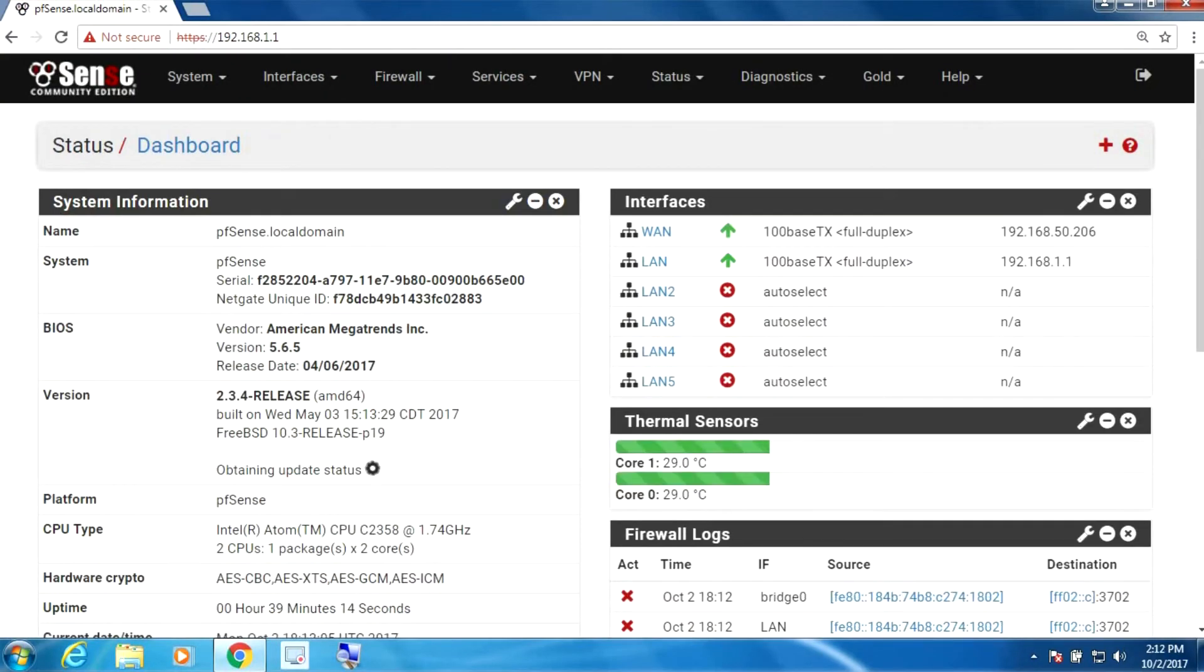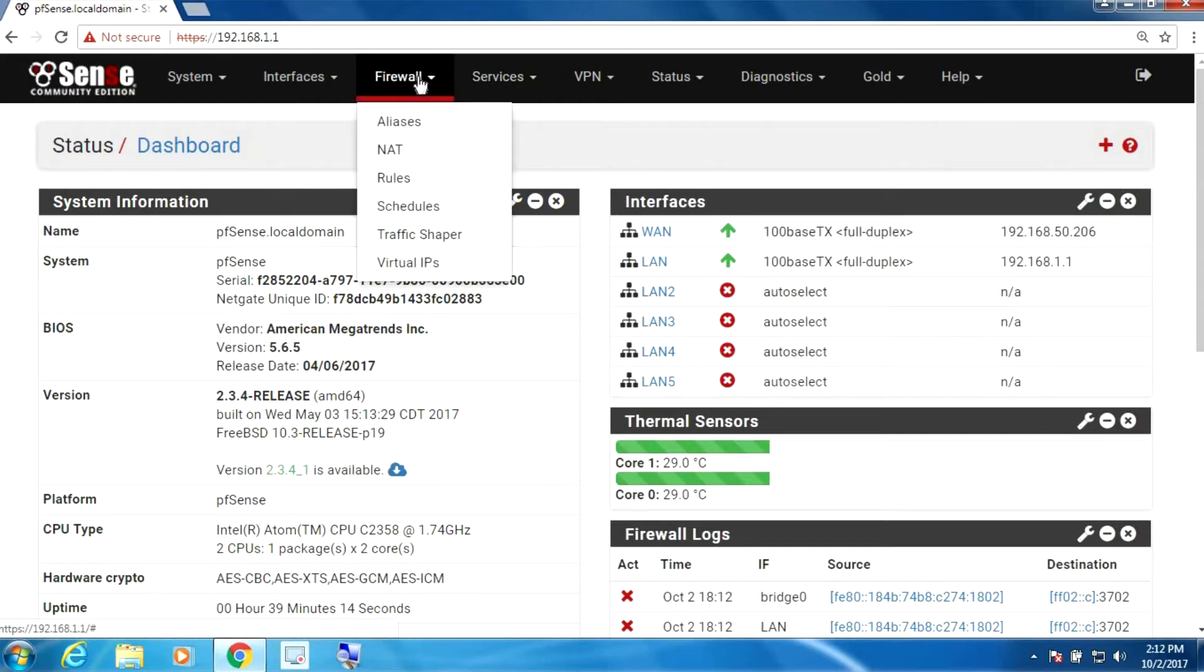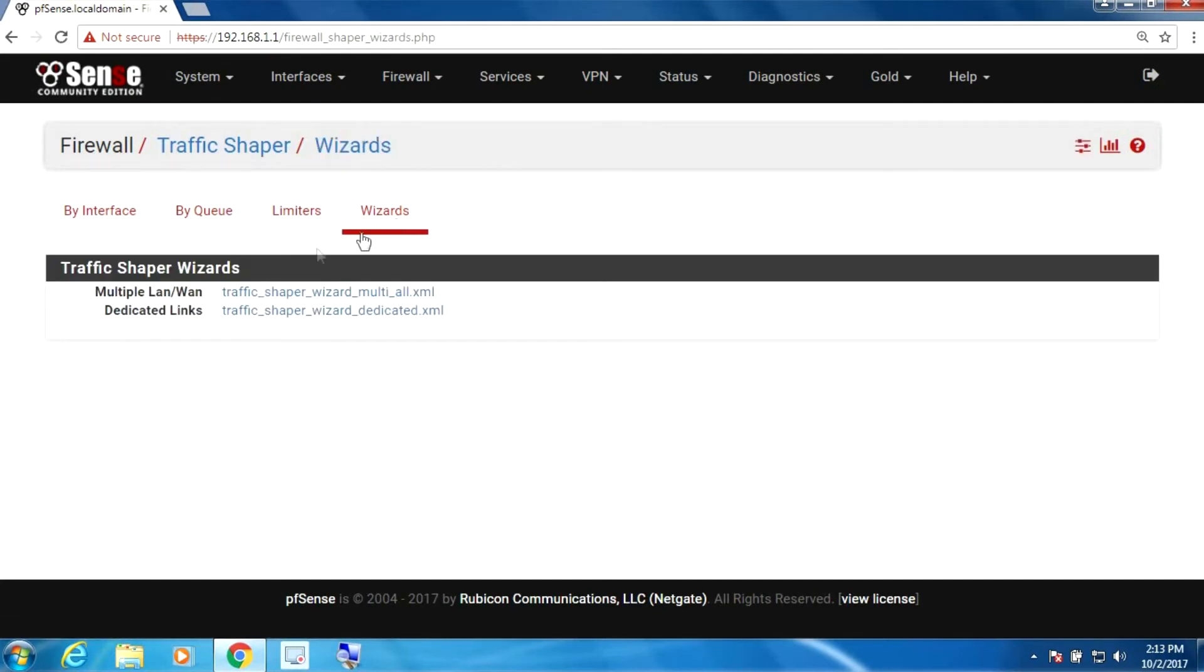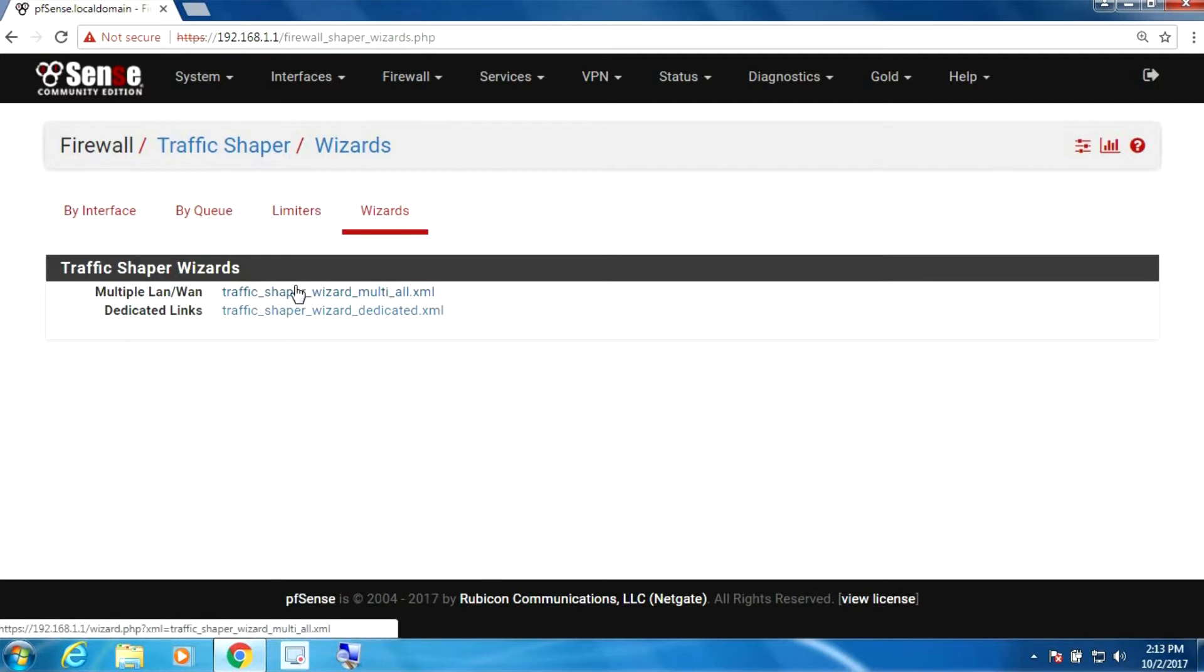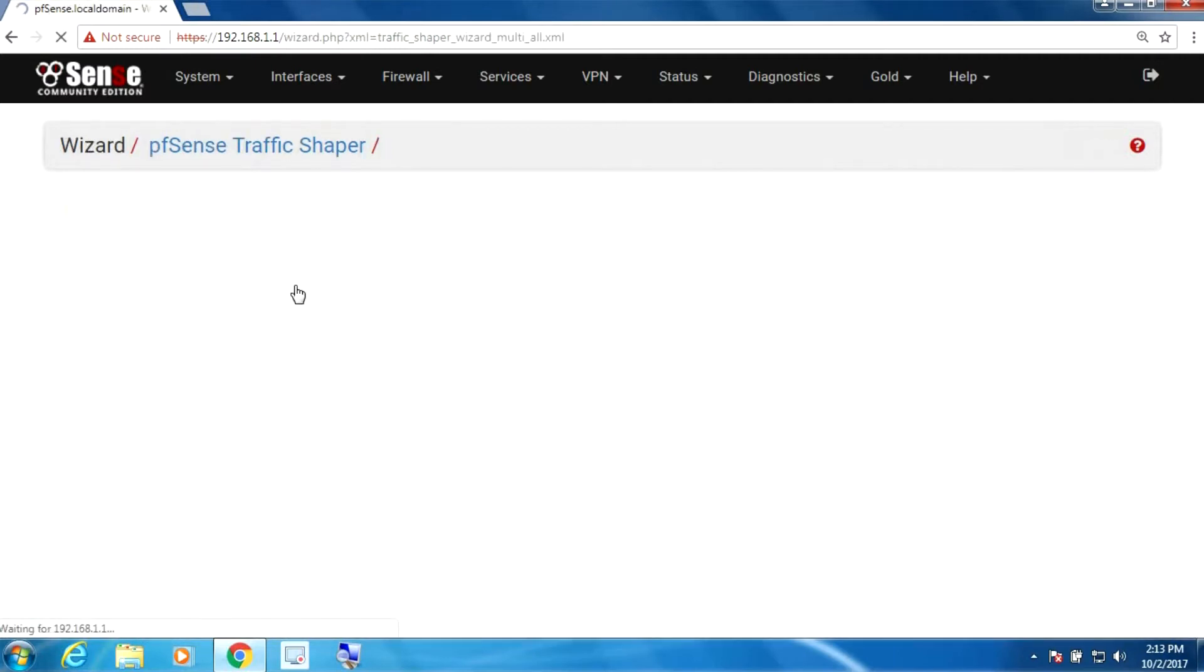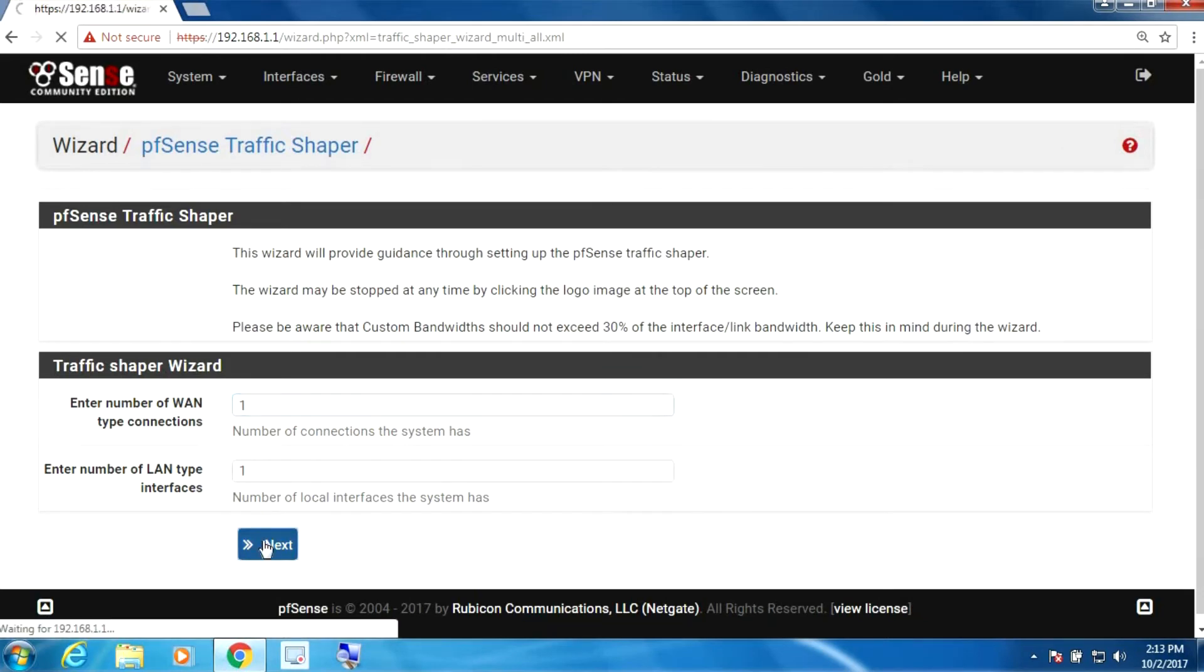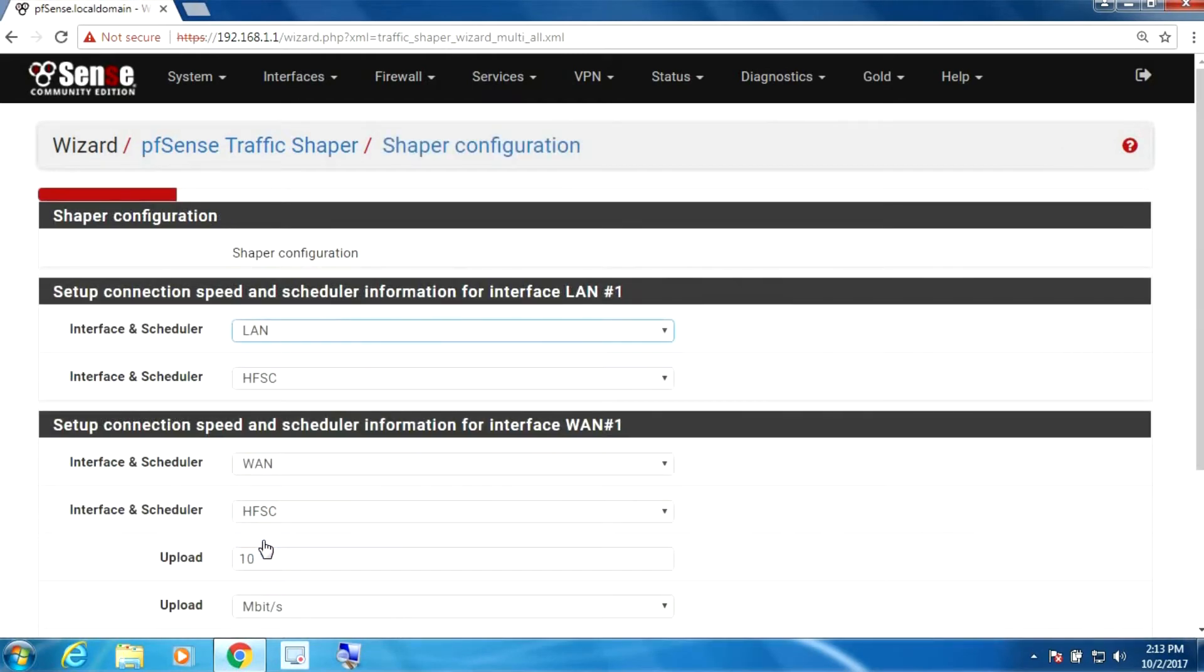All right, the last thing we need to do is go into firewall and select traffic shaper. We're going to select wizards and we're going to select the multiple LAN WAN even though we're only going to be setting up one WAN and one LAN interface. And go next.